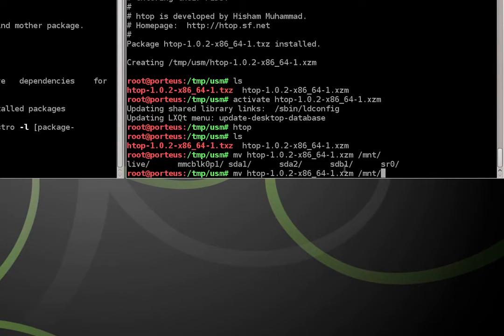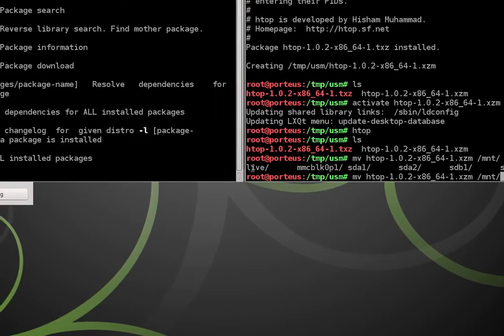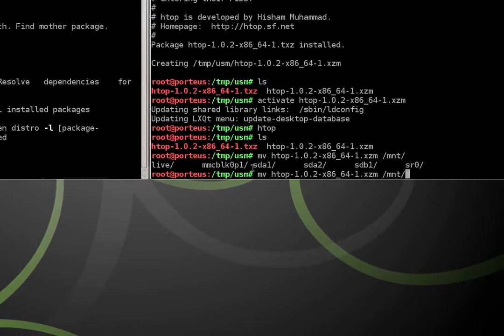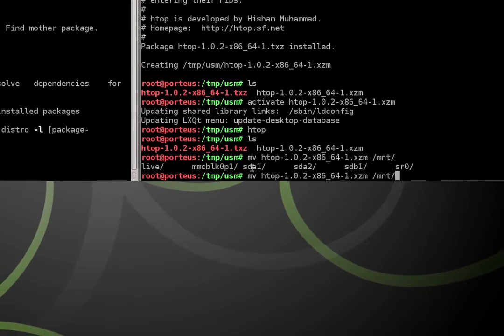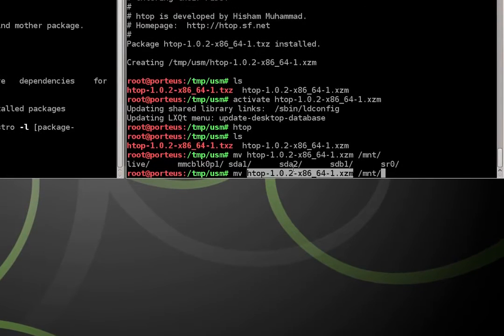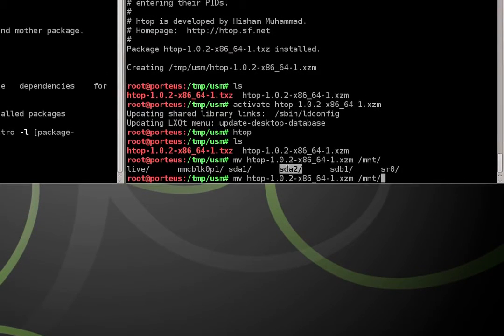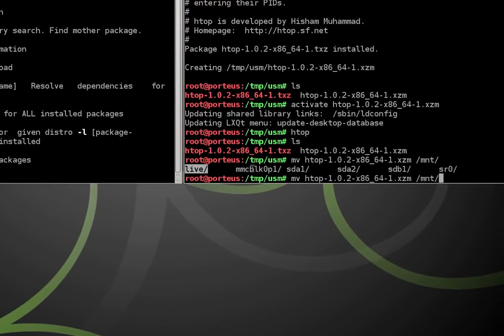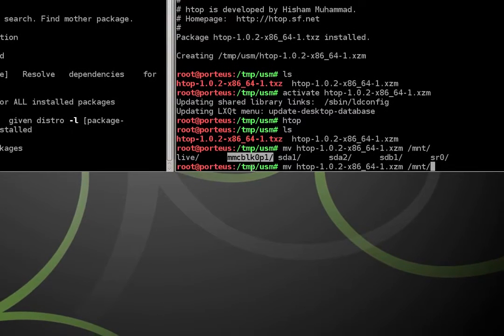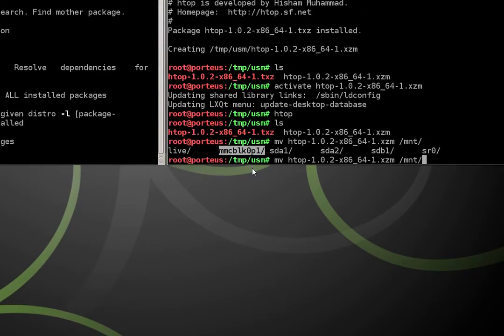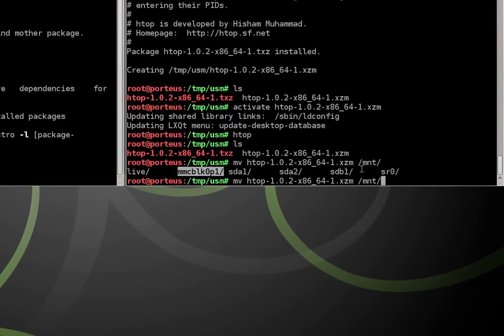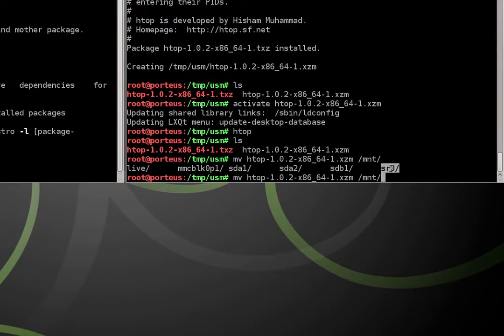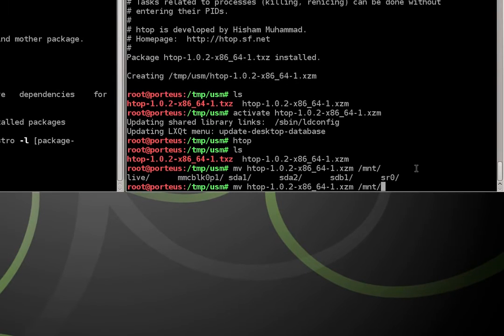So if you double tap the tab key, you'll see a list of output of all the drives we can write to. SDA1 and SDA2 are partitions on my internal hard drive. Live is pretty much RAM. The MMCBLK0P1, that's my SD card. SR0 is my optical drive. SDB1 is the flash drive I have Porteus installed to.